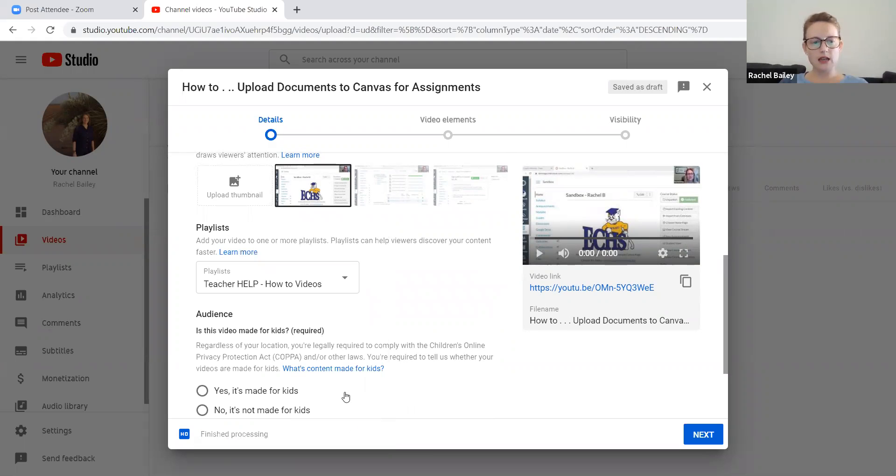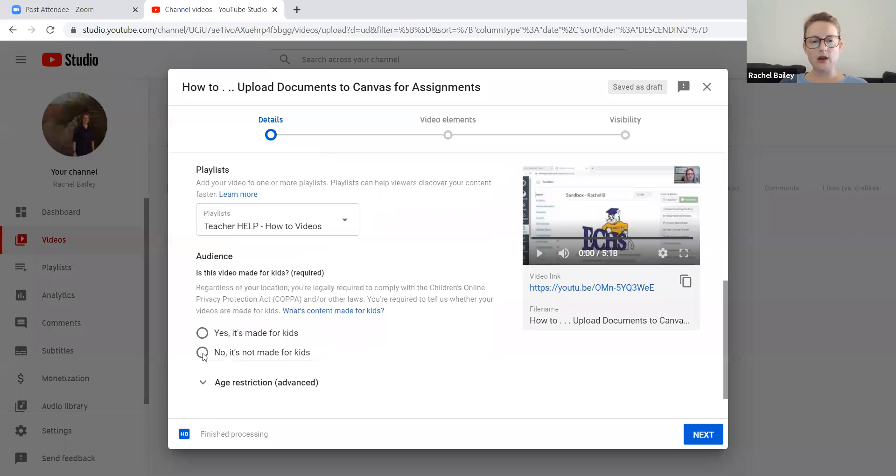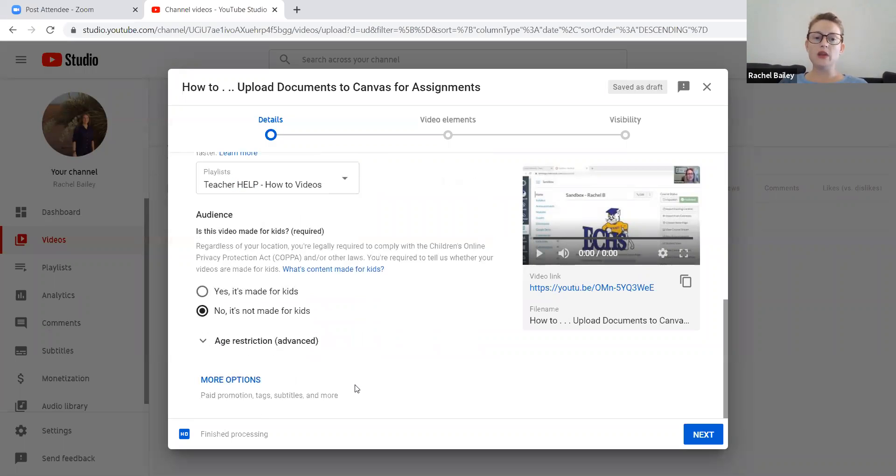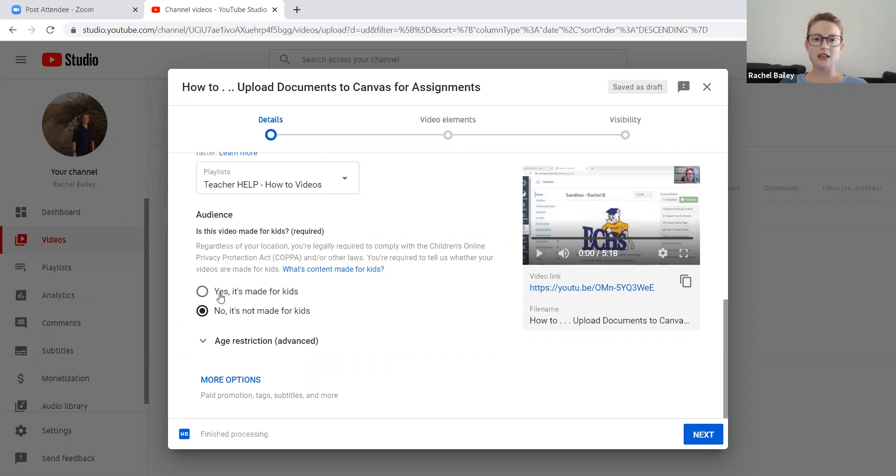All right. And then here at audience, I need to select no, it's not made for kids. If you select yes, it's made for kids, there will be a lot of restrictions on your video and people won't be able to share your video. So depending on what your school's wanting to do with the YouTube videos that you're producing, you want to select no, because if you select yes, they won't have the ability to maneuver your video as easily.